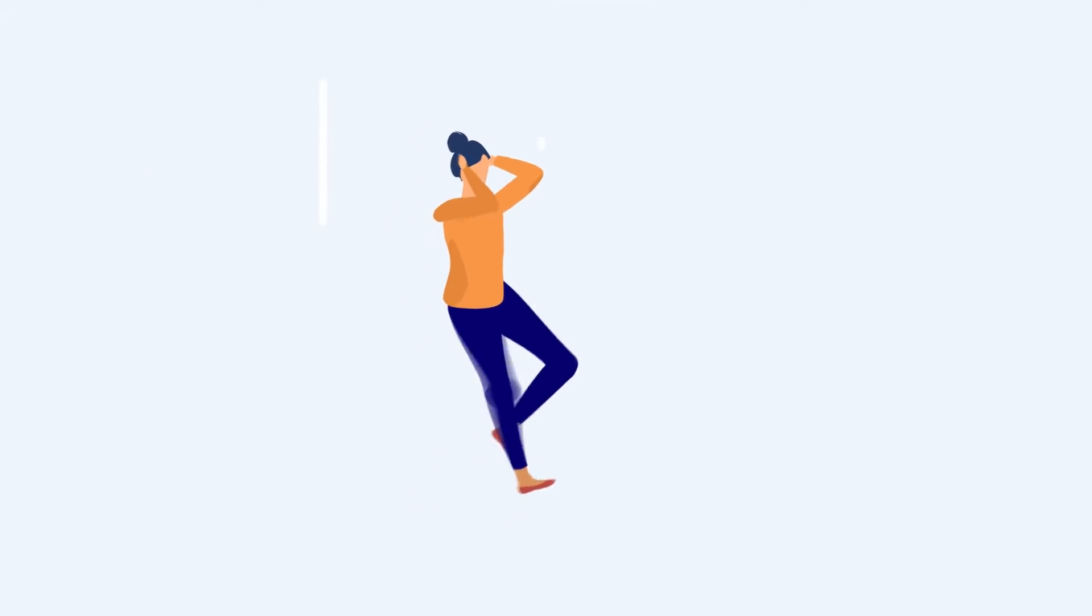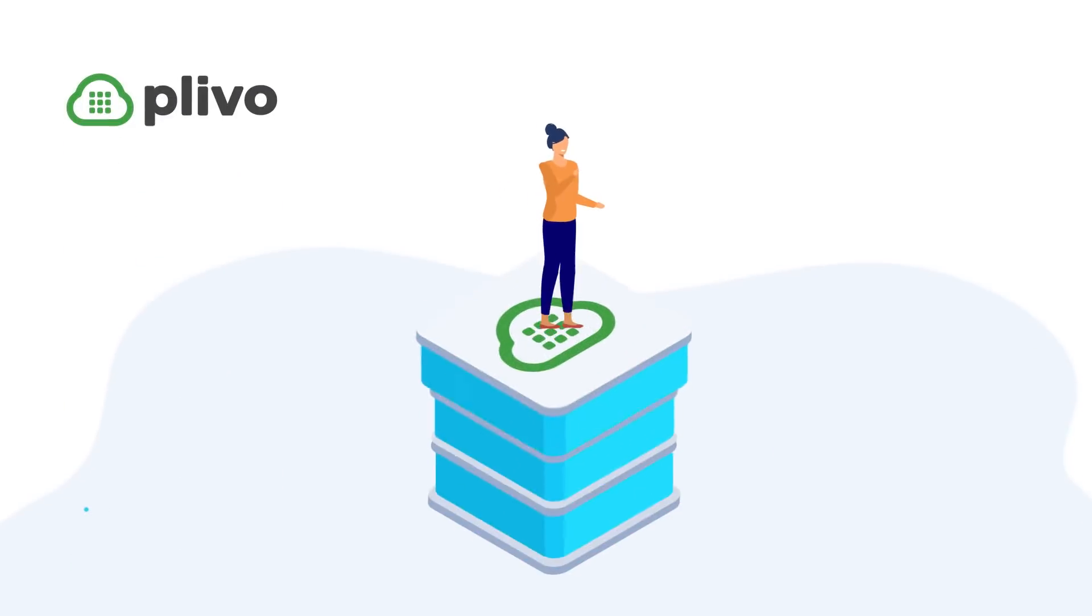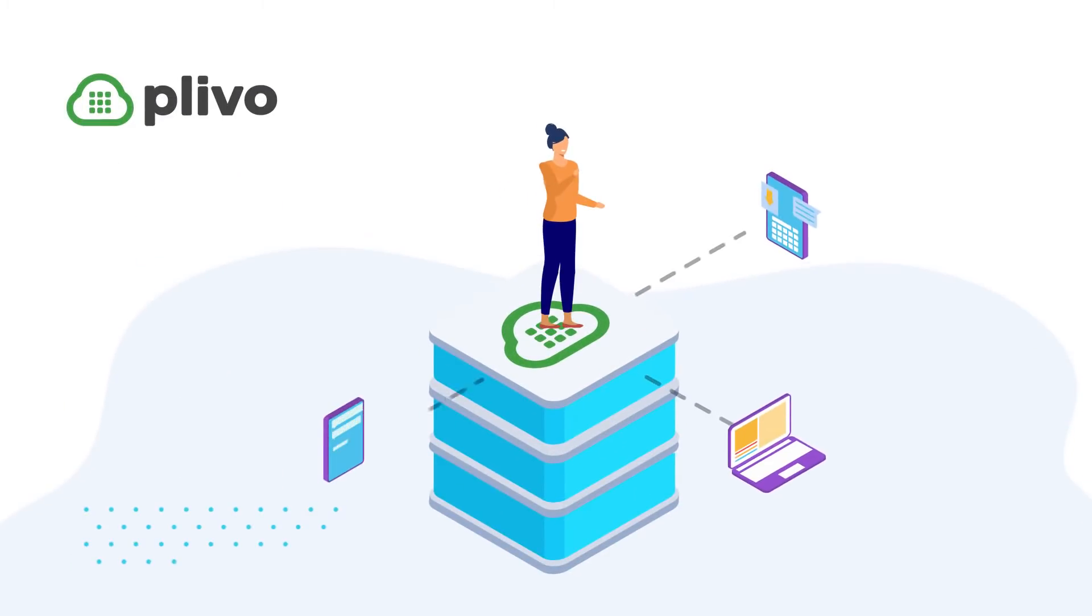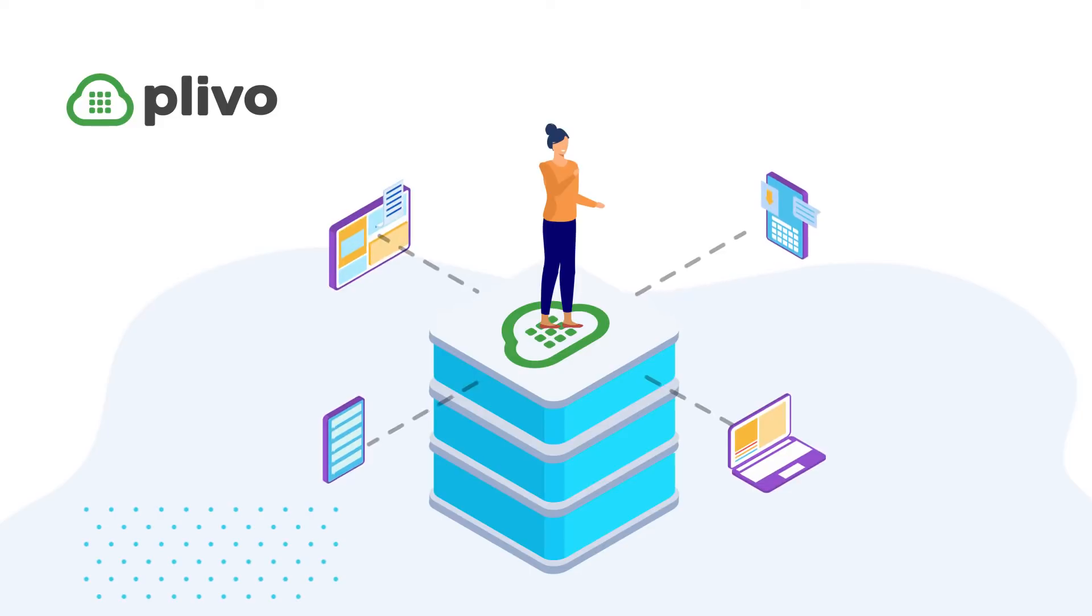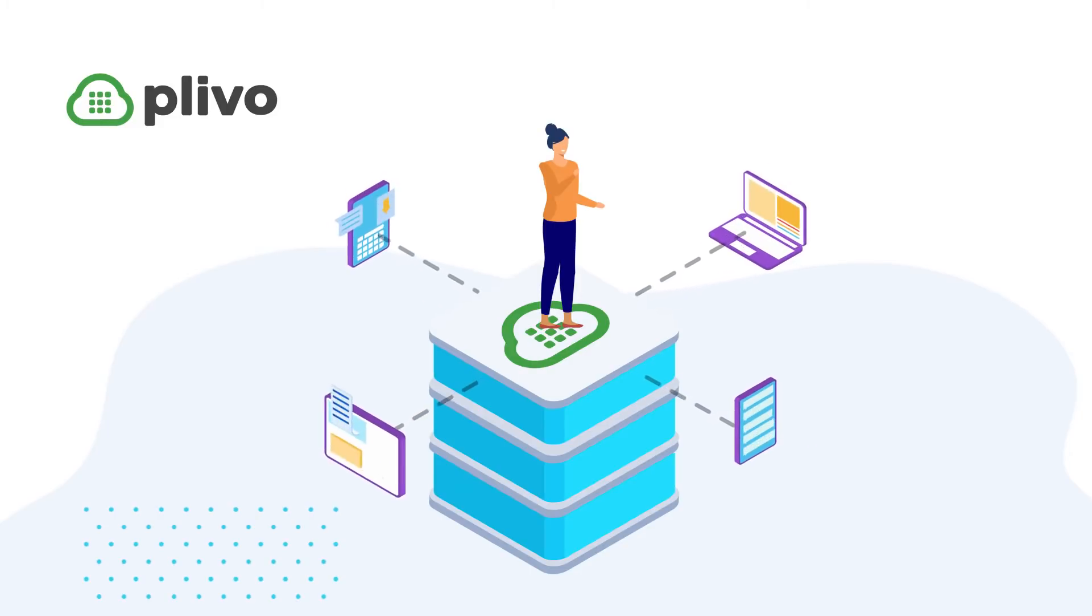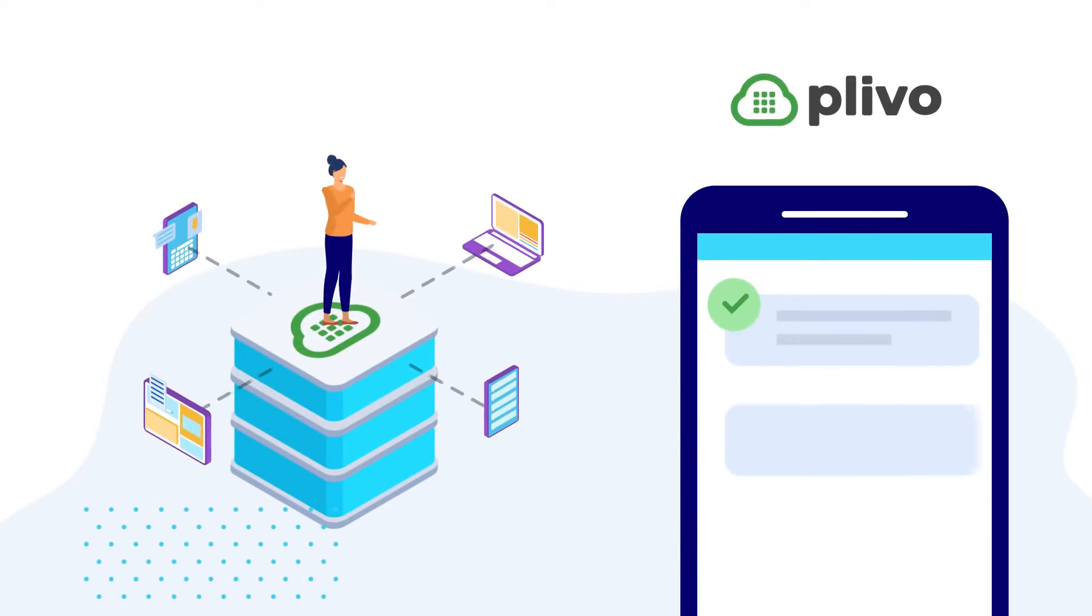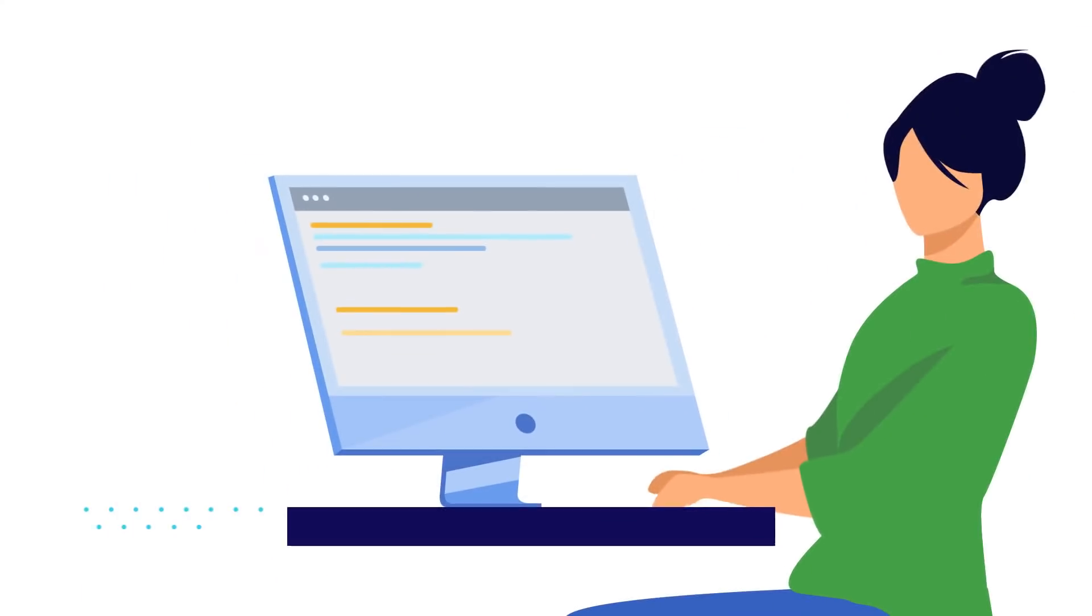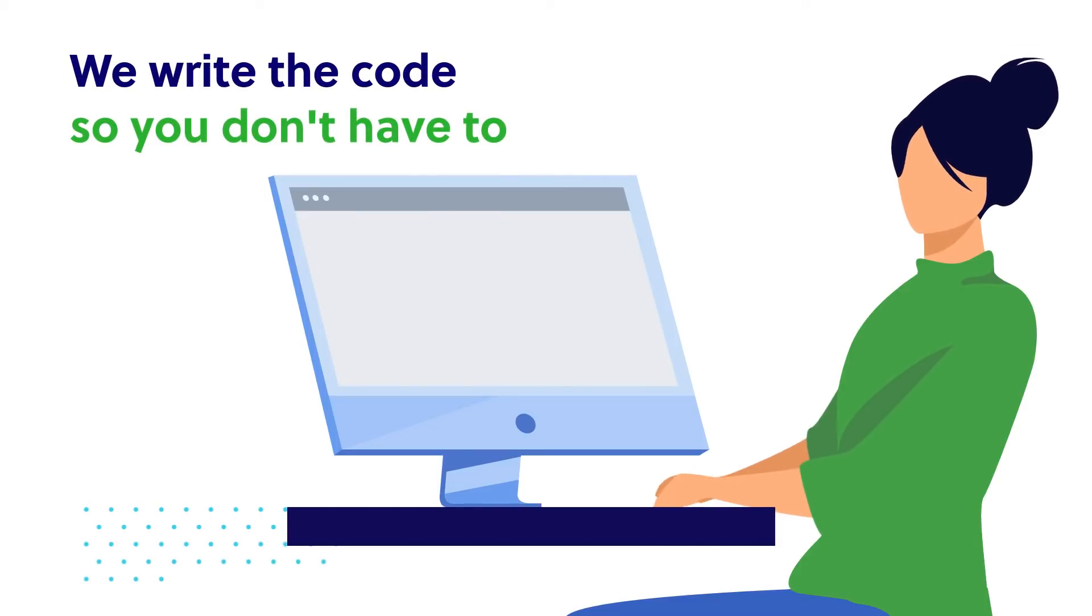The solution is simple. We are Plevo, a cloud communications platform that makes it easy for businesses to quickly integrate SMS communication functions into their applications via our APIs. Without having to build or maintain the required communications infrastructure, we write the code so you don't have to.